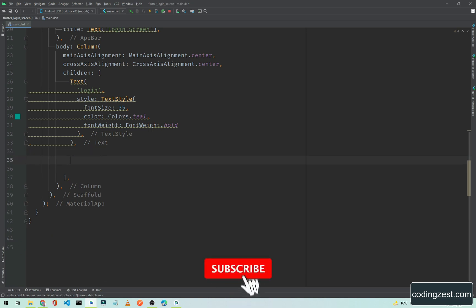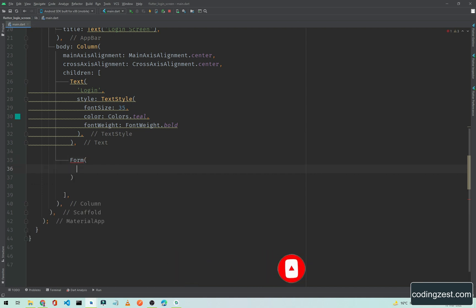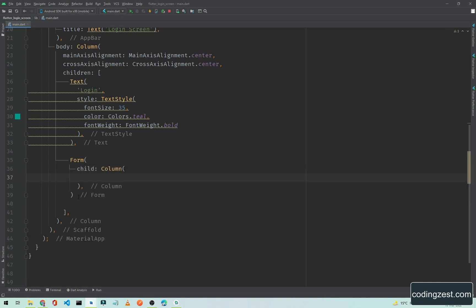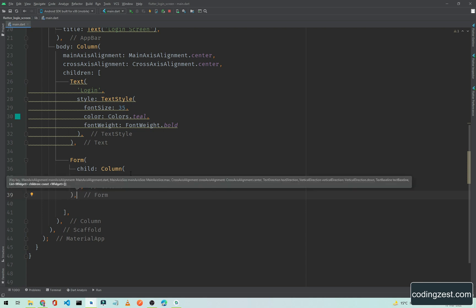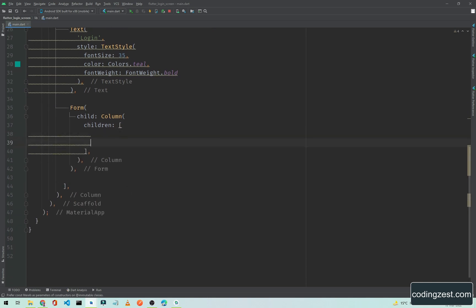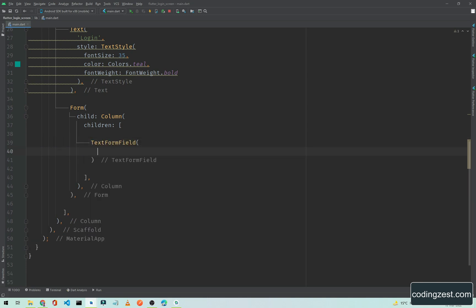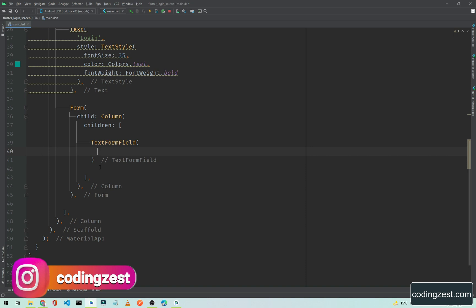Below here we need a Form widget. The Form will have a child, which will be a Column because we need to add multiple children. Inside one child you cannot add multiple children so we will use a Column here. Inside this Column we will have a children property, and inside children we will first add a TextFormField. This is an input text form field which takes input from the user.